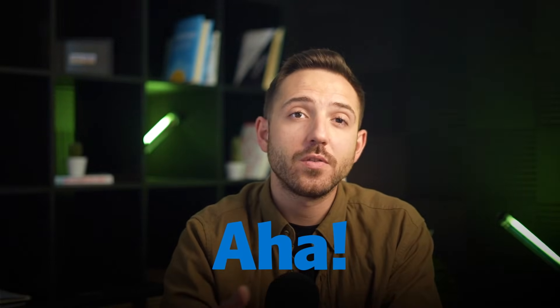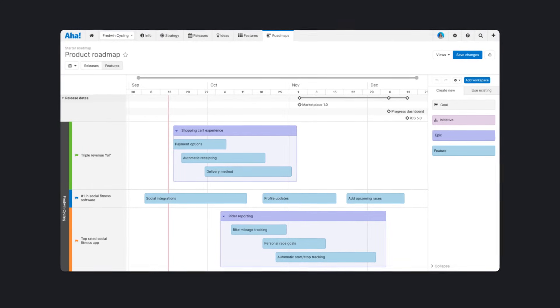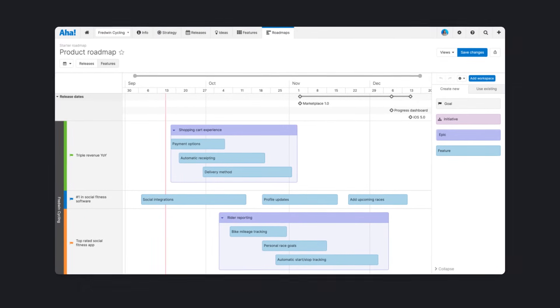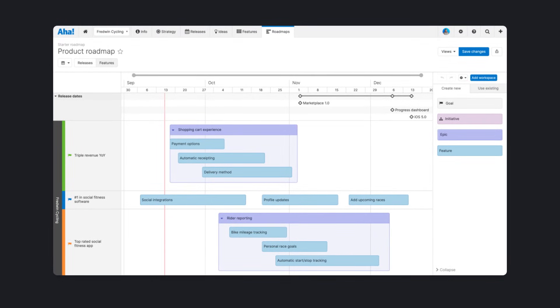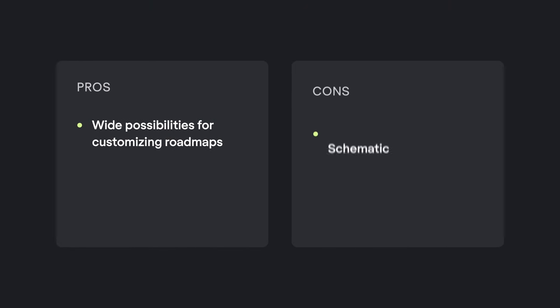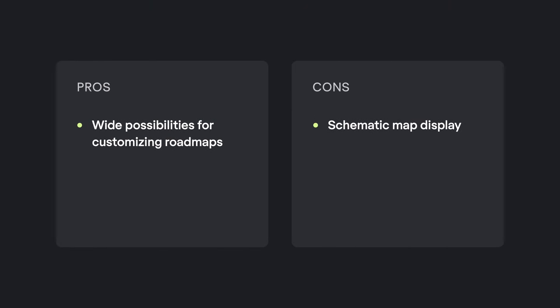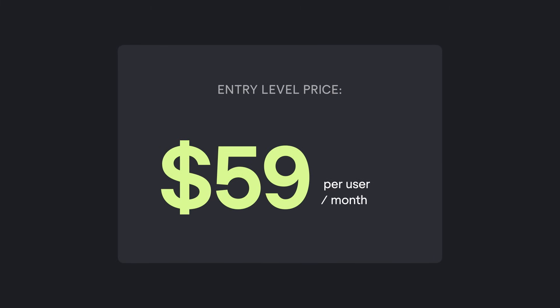AHA! The advantage of AHA is a free version for startups. In general, the application interface is overloaded with details. Advantages: wide possibilities for customizing roadmaps. Disadvantages: schematic map display and complex interface. Entry level price: $59 per editor per month.